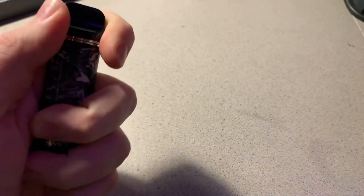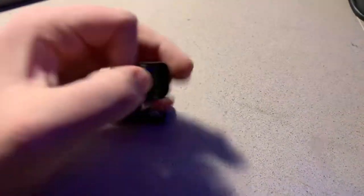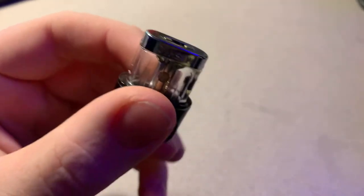Alright, now the second way, if that doesn't work, what you can do is you can take out the pod and wipe it off on your clothing.